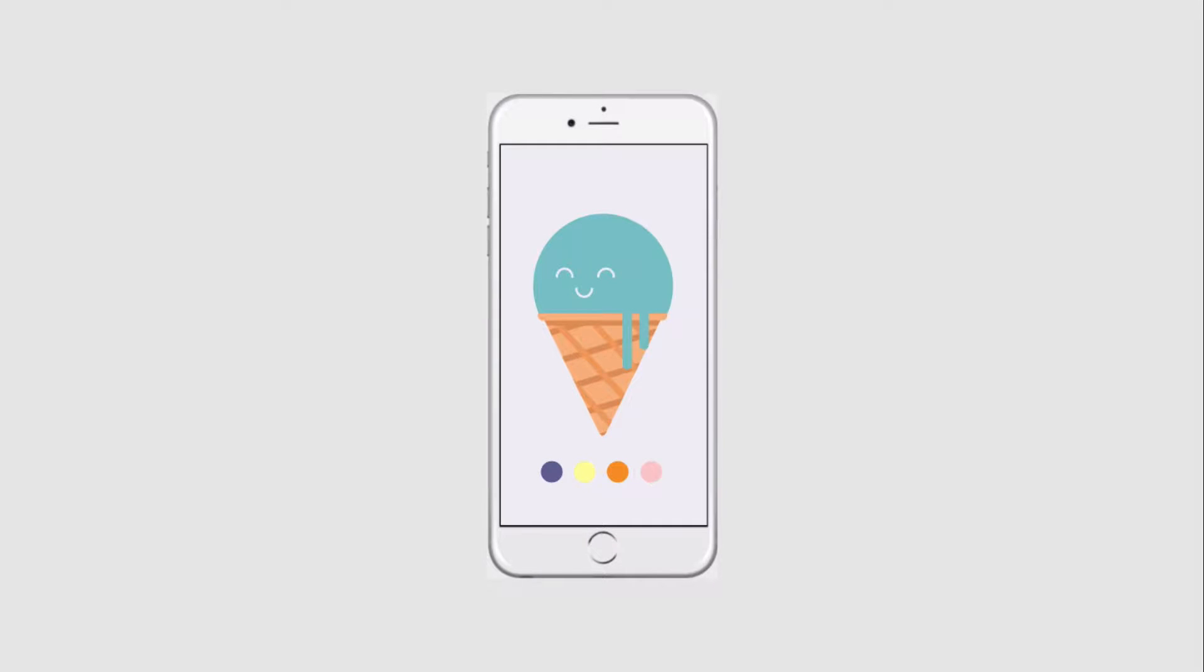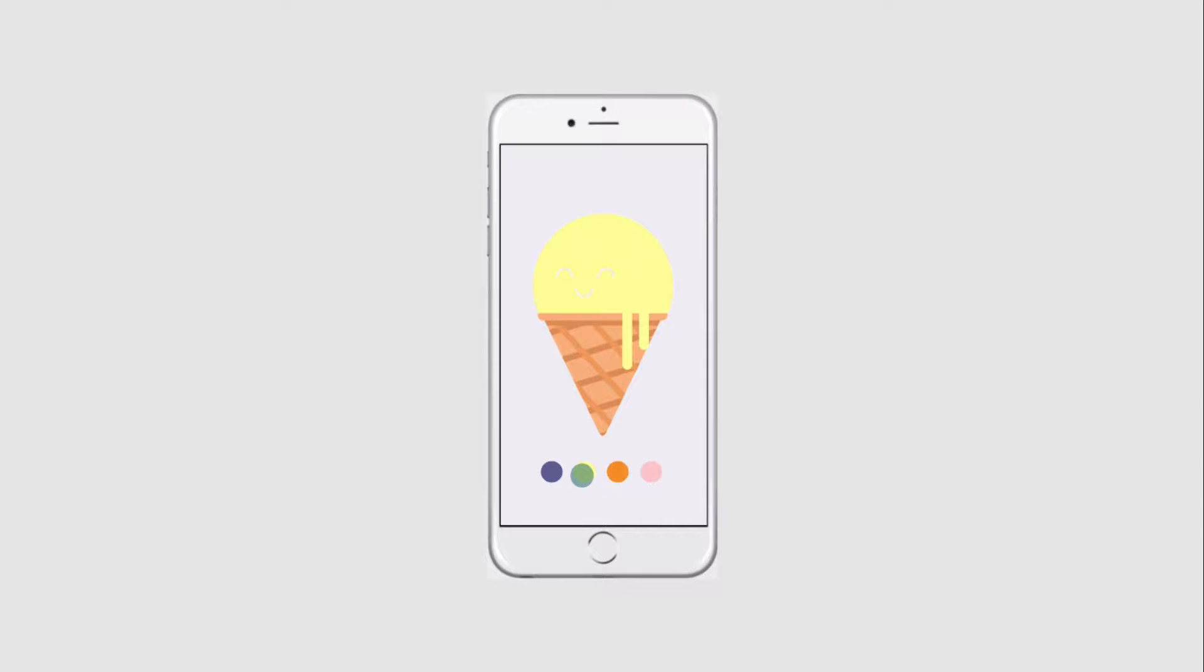In this example, we will change the color of the ice cream scoop using SVG vector files and change style events in a mobile prototype.